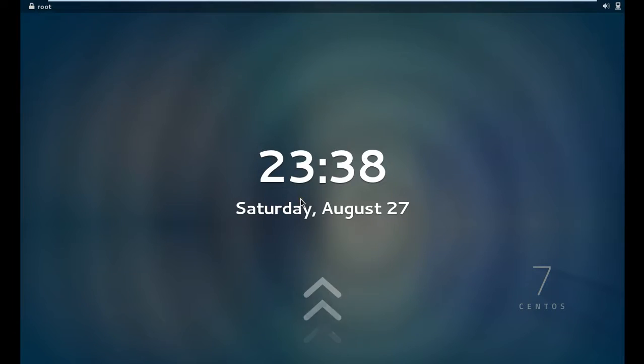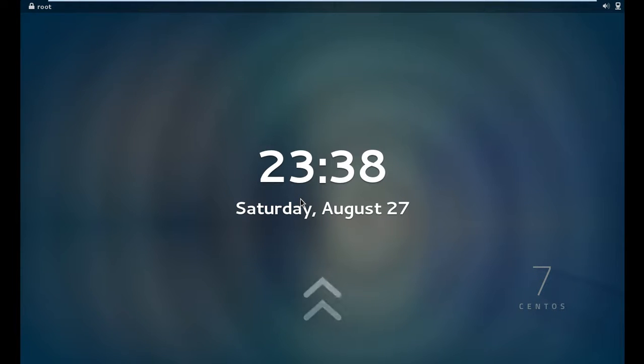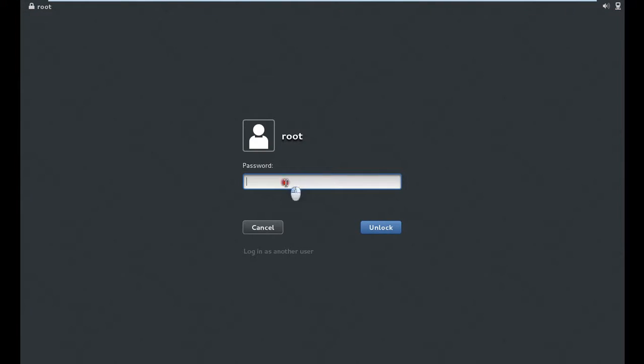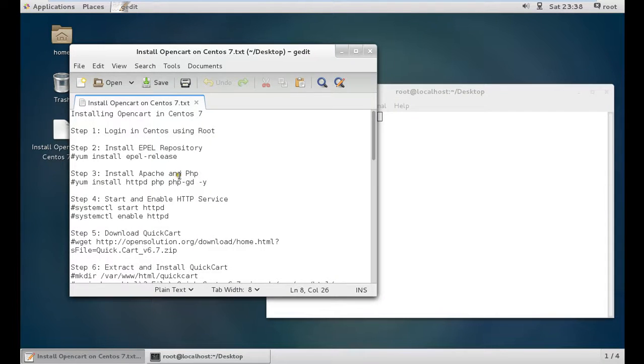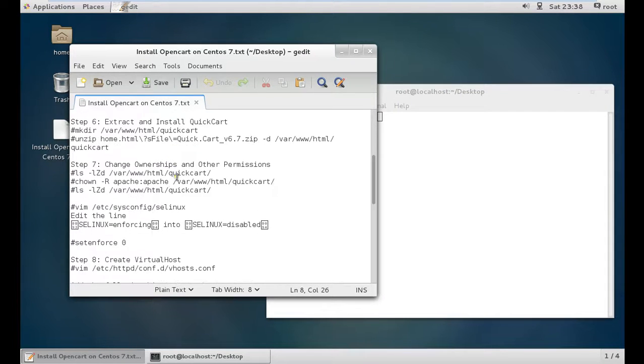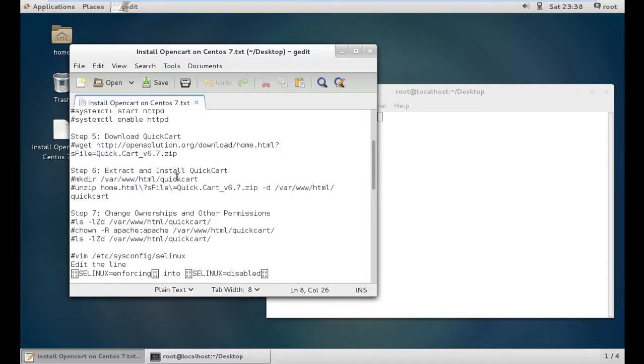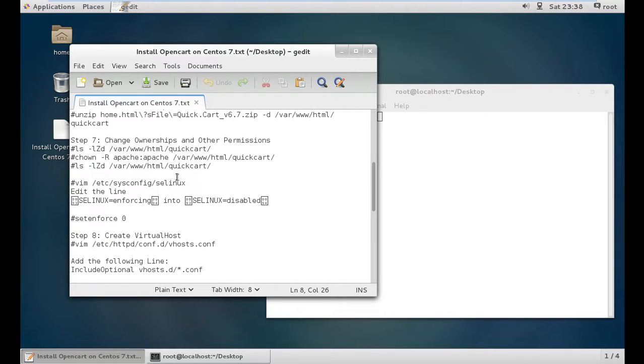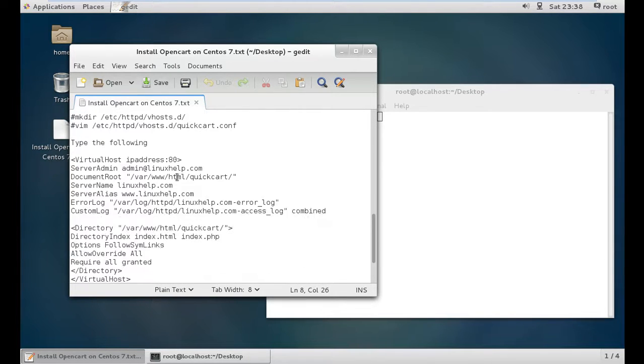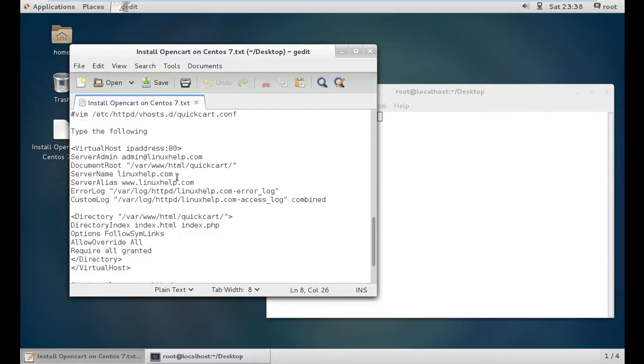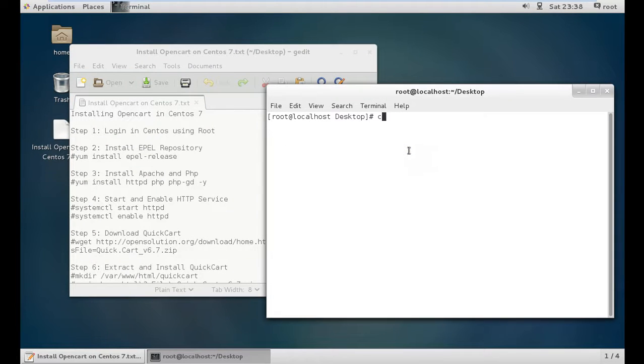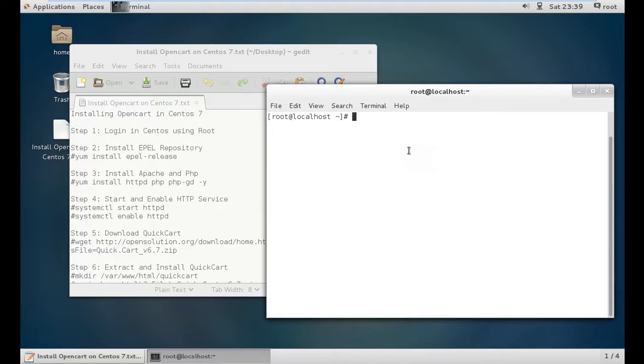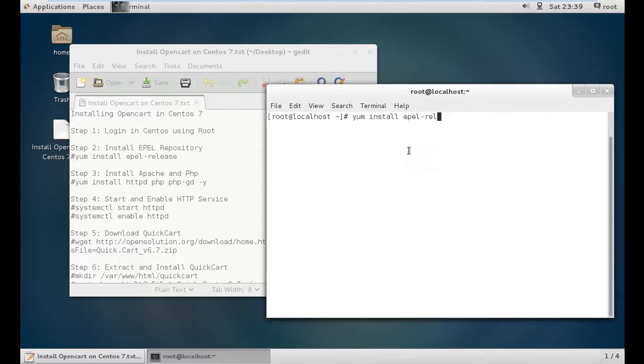We have a virtual machine with a fresh CentOS 7 installation using VMware Workstation. First we need to login as root. All the steps I'm going to show will be available in the description. Now let us install the EPEL repository with the command yum install epel-release.